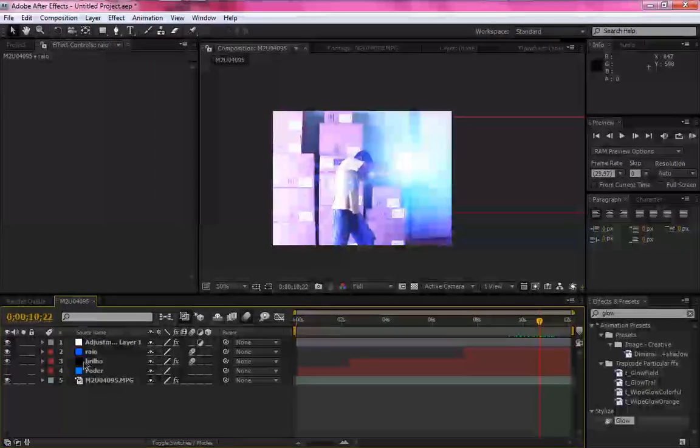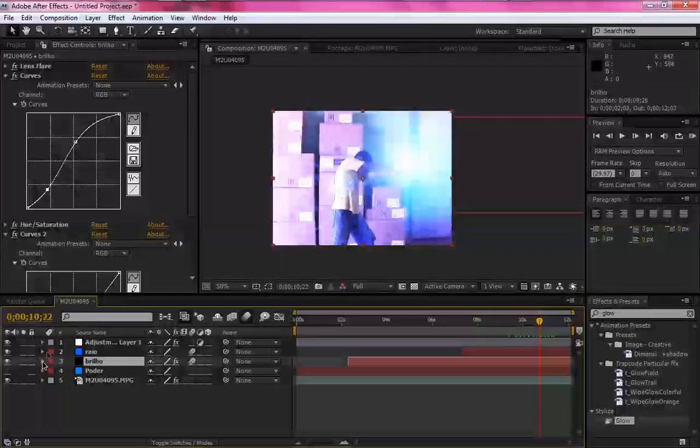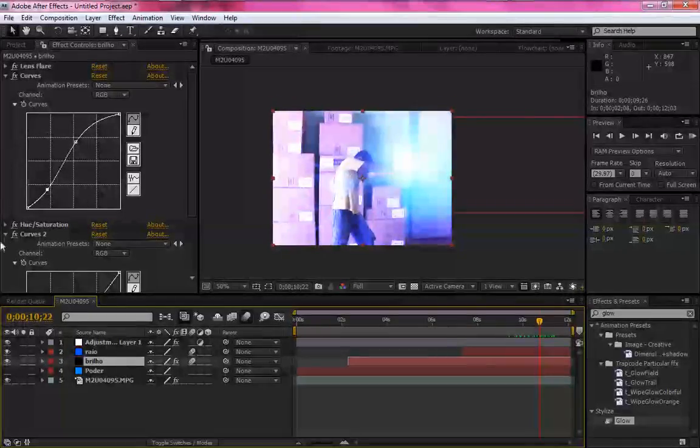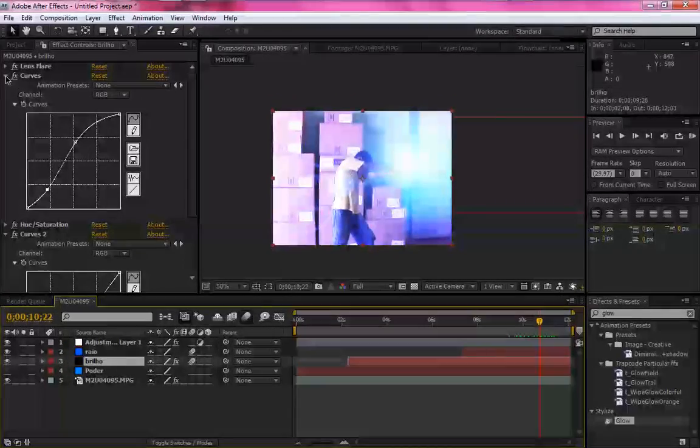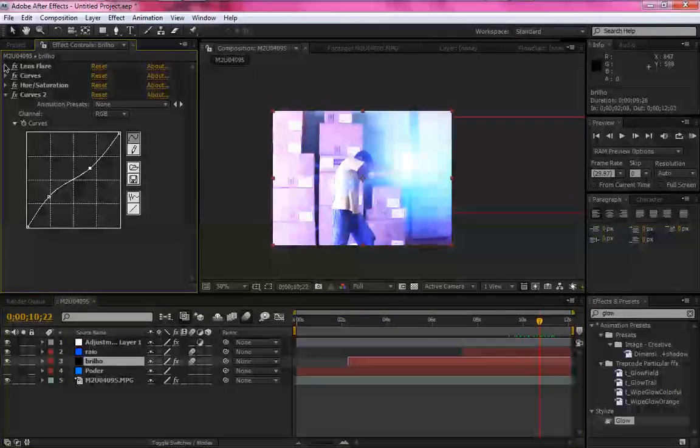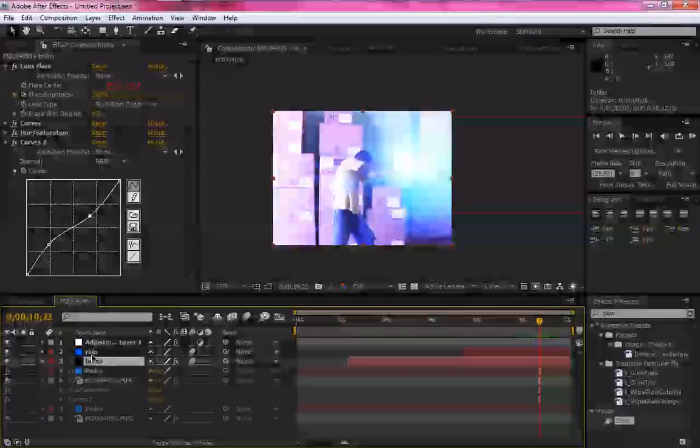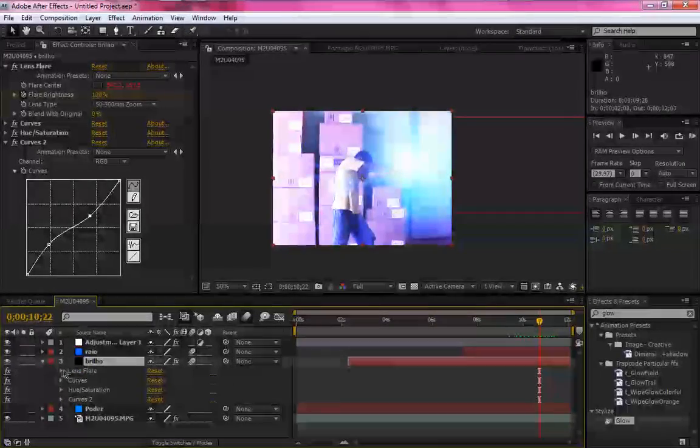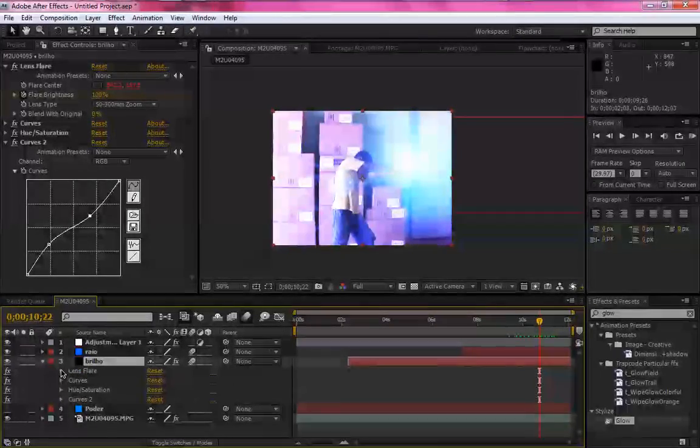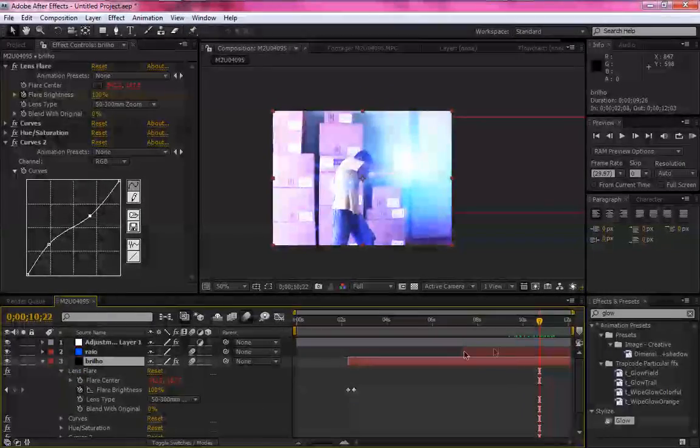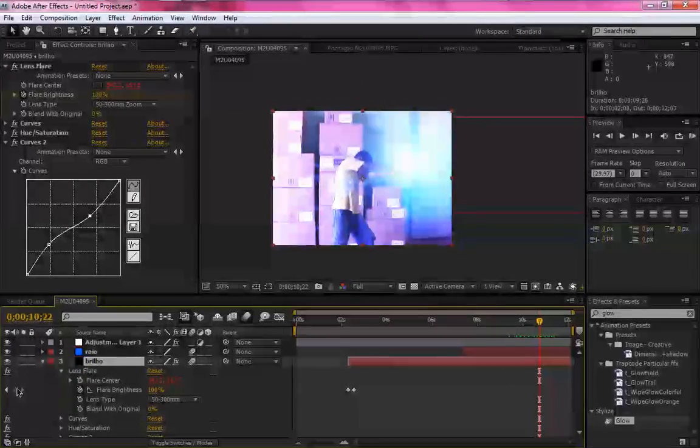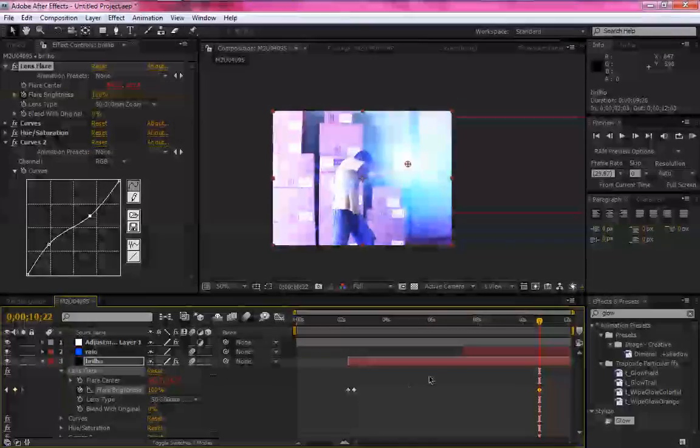Você no brilho, você vai em Lens Flare. Certo. Aqui, no brilho, você em Effect, Lens Flare. Aqui.